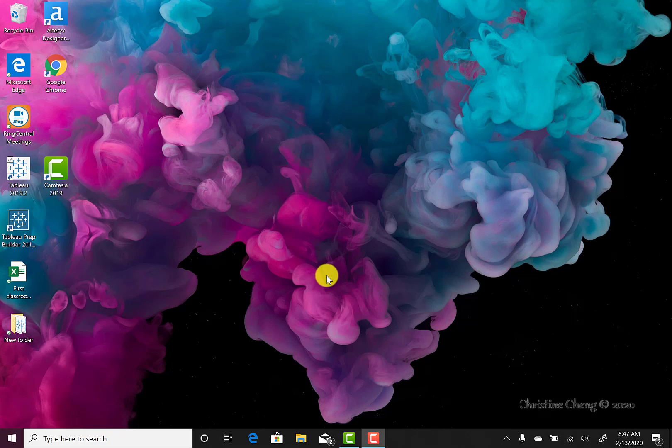To open Tableau, double-click on the Tableau icon. As you can see, I am using the 2019.2 version of Tableau for this video.